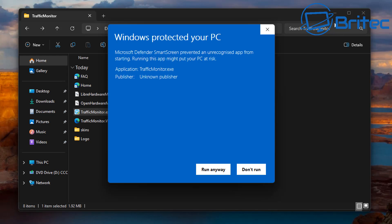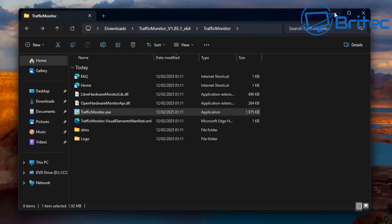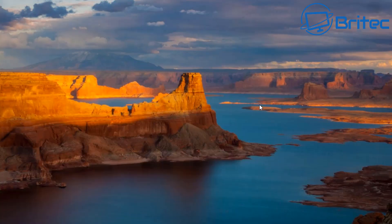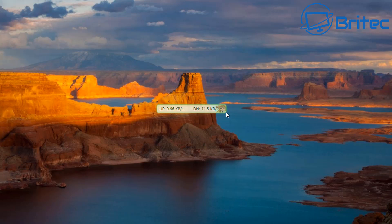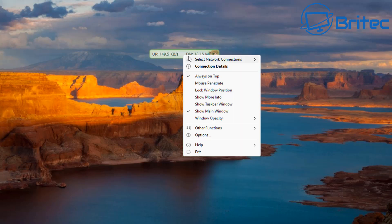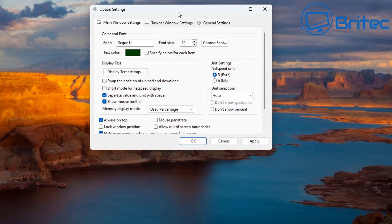Let's go ahead and start the trafficmonitor.exe file. We're going to click 'More Info' and run it anyway — it just says unknown because the file hasn't been licensed, which is pretty common. And there is the main app right here, which can be customized. You can right-click on it to access options.